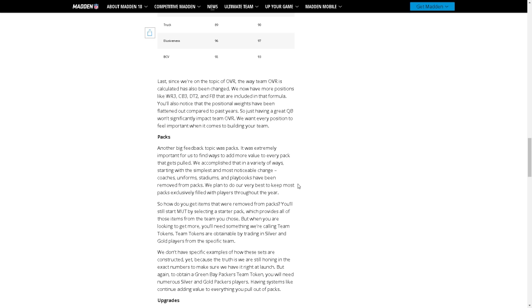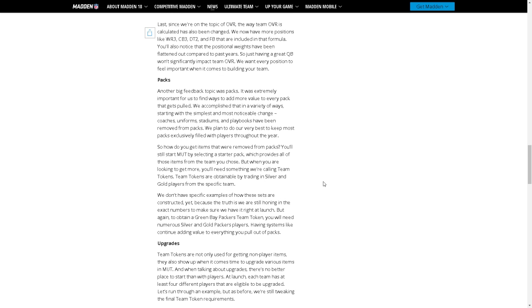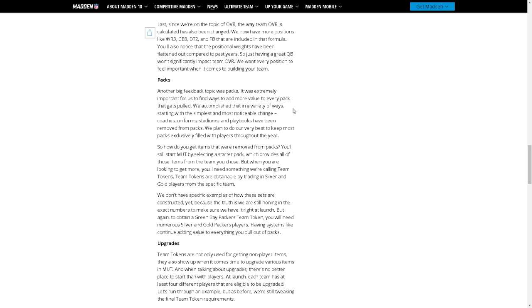Another big feedback topic was packs. Hopefully this is something good right here. Yeah, it was extremely important to us to find ways to add more value to every pack that gets pulled. We accomplished that in a variety of ways starting with the simplest and most noticeable change.